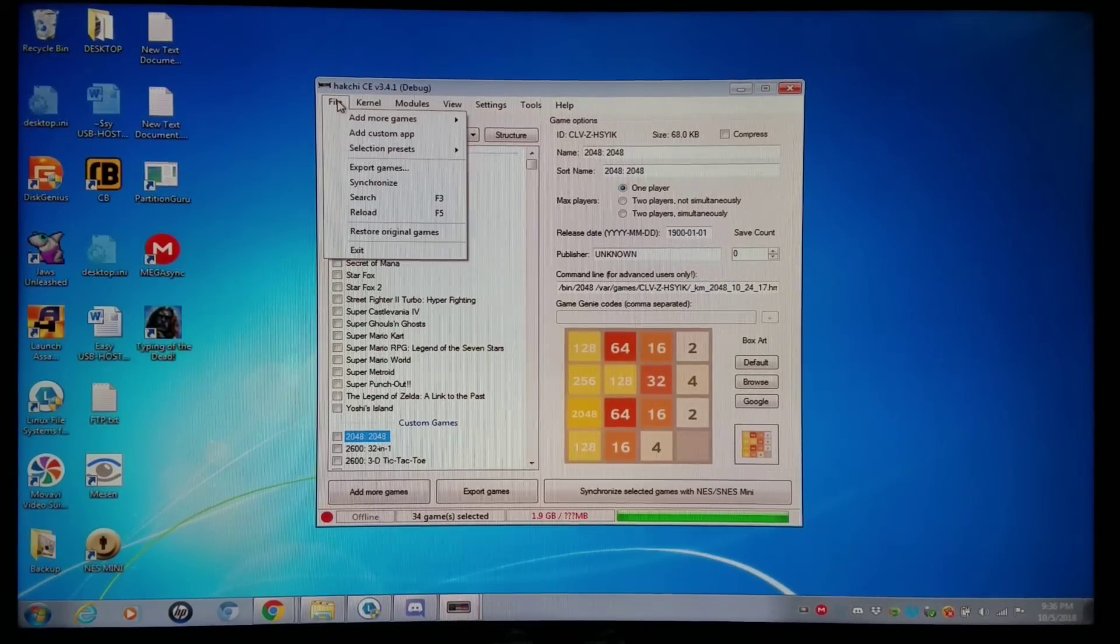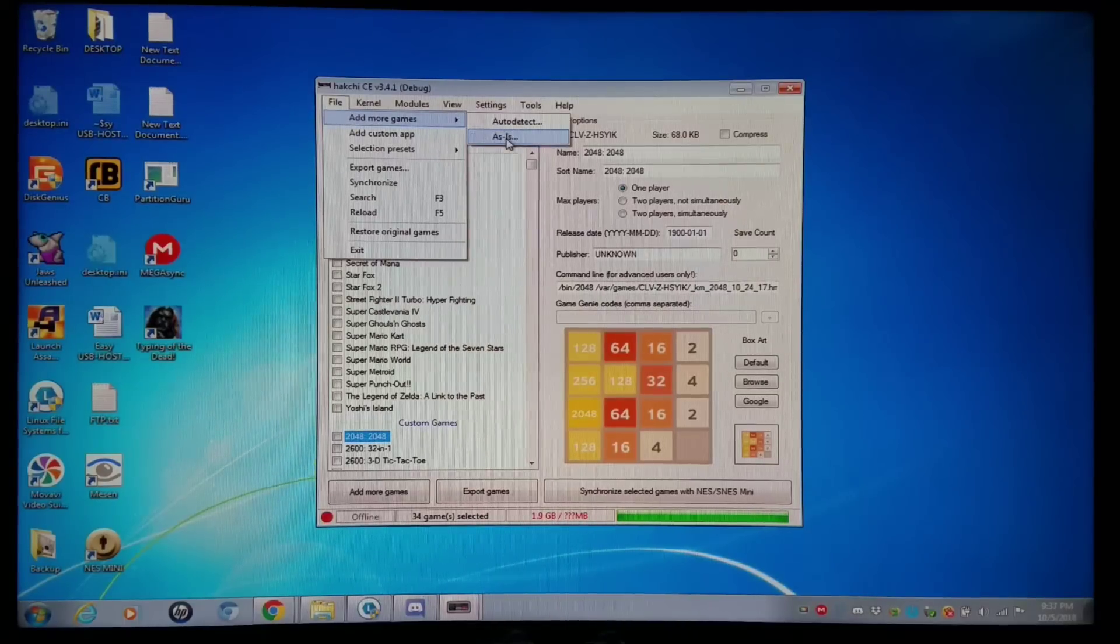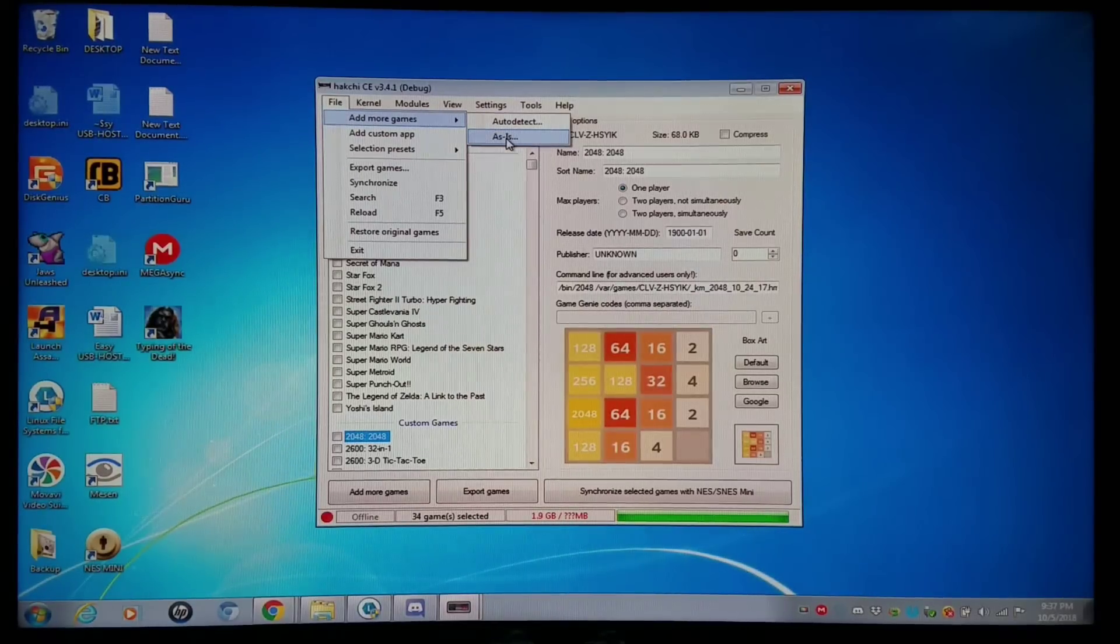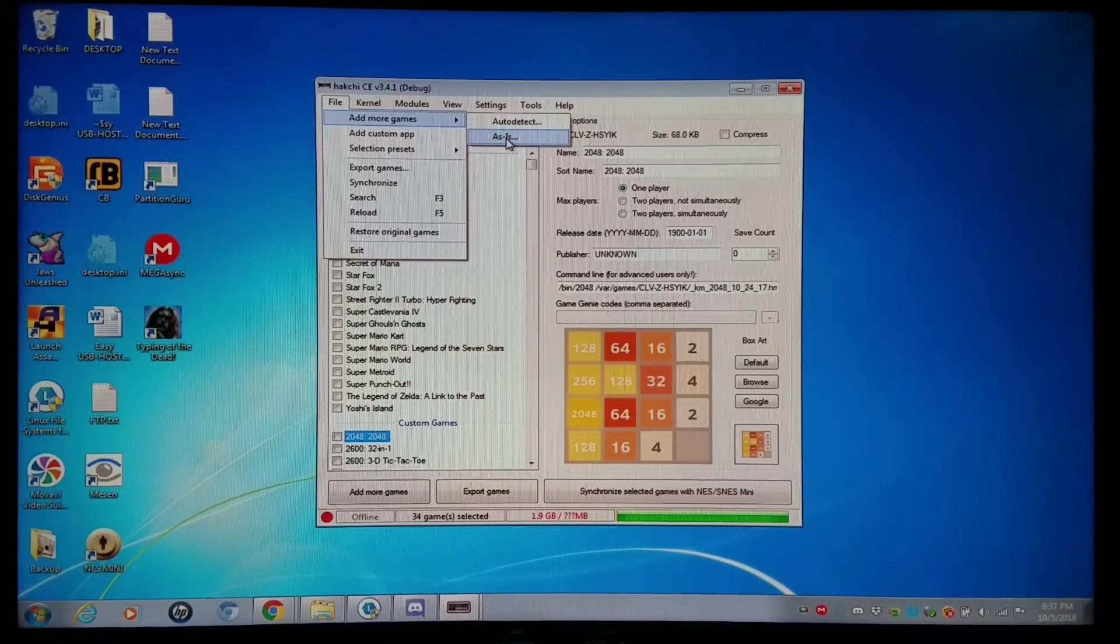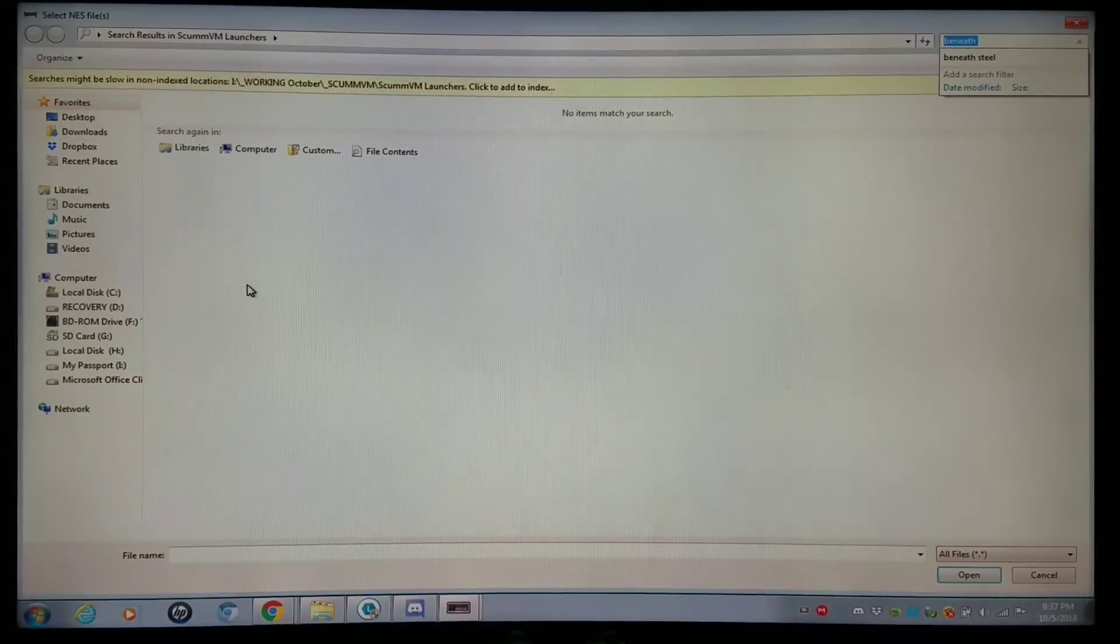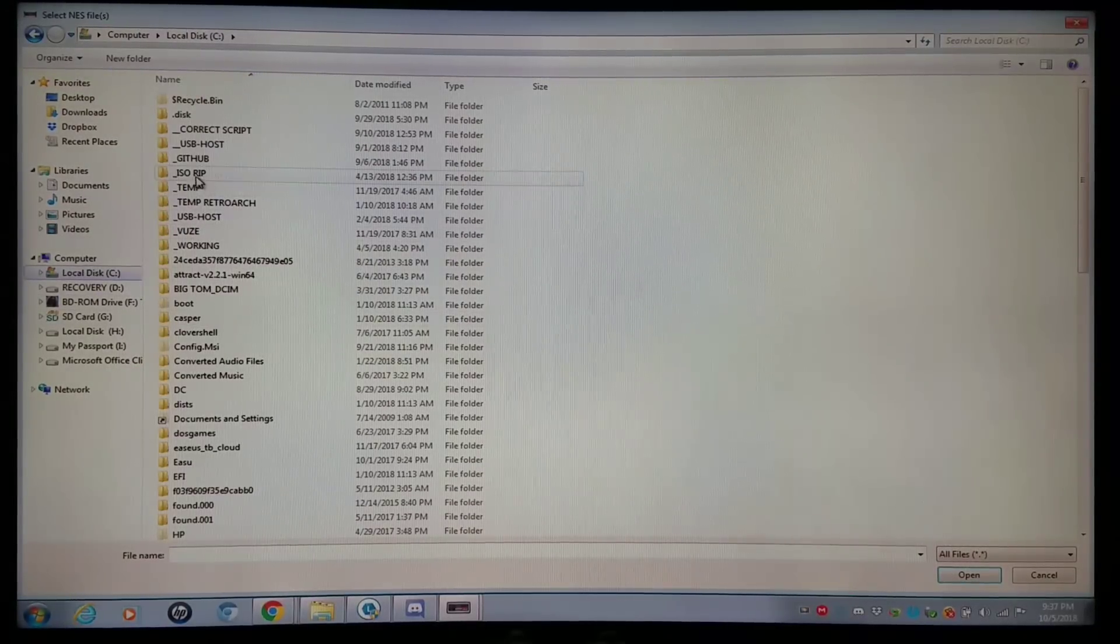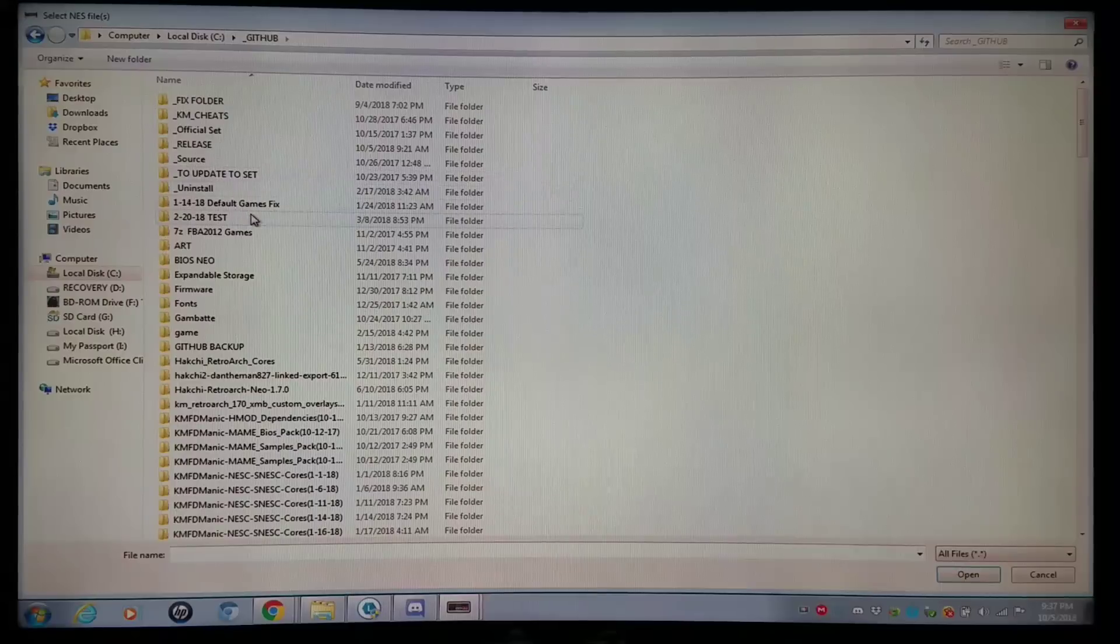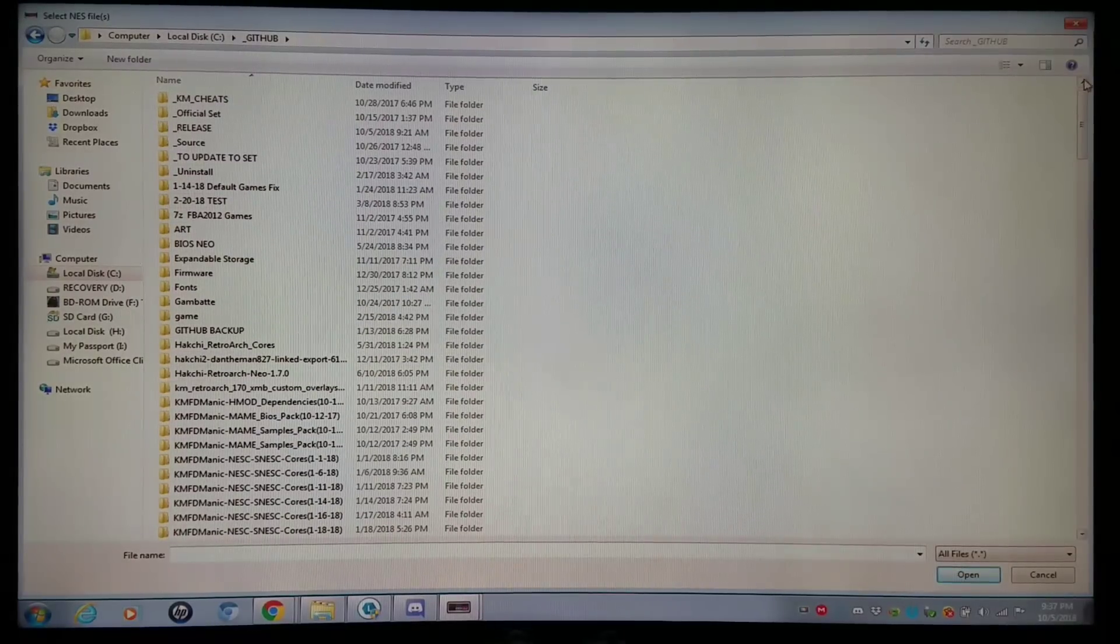But I'm going to go to File, Add. As is, I'm going to go to my Working folder. And basically, we're going to be using very special files here. I'm going to go to My Release, which is getting released within the next day or so.